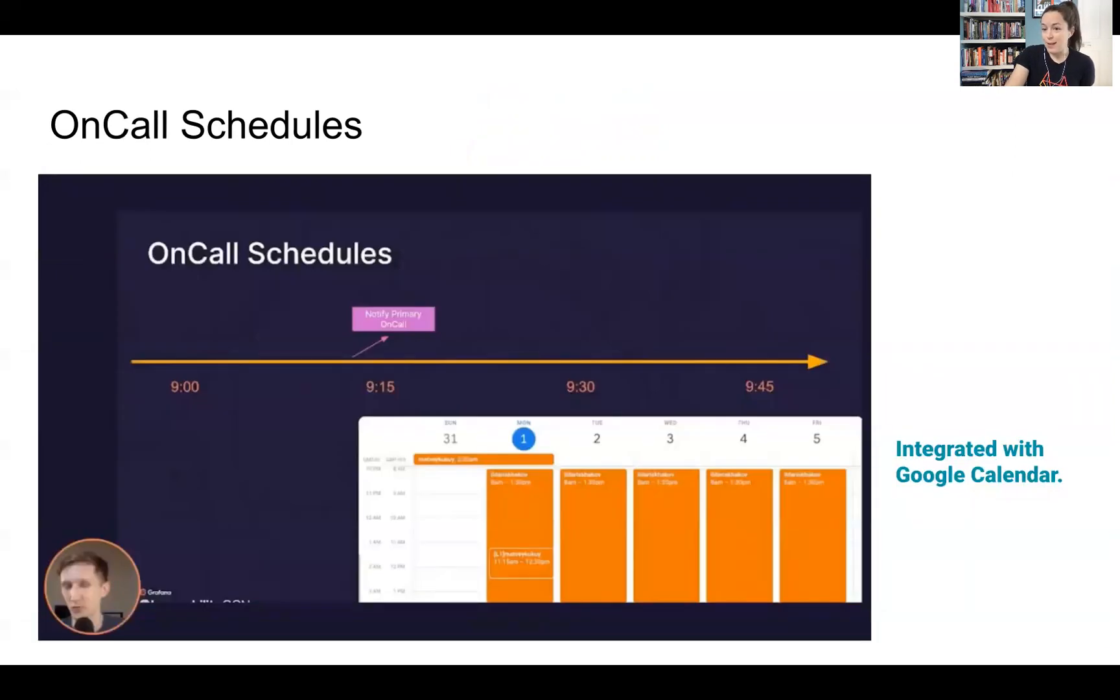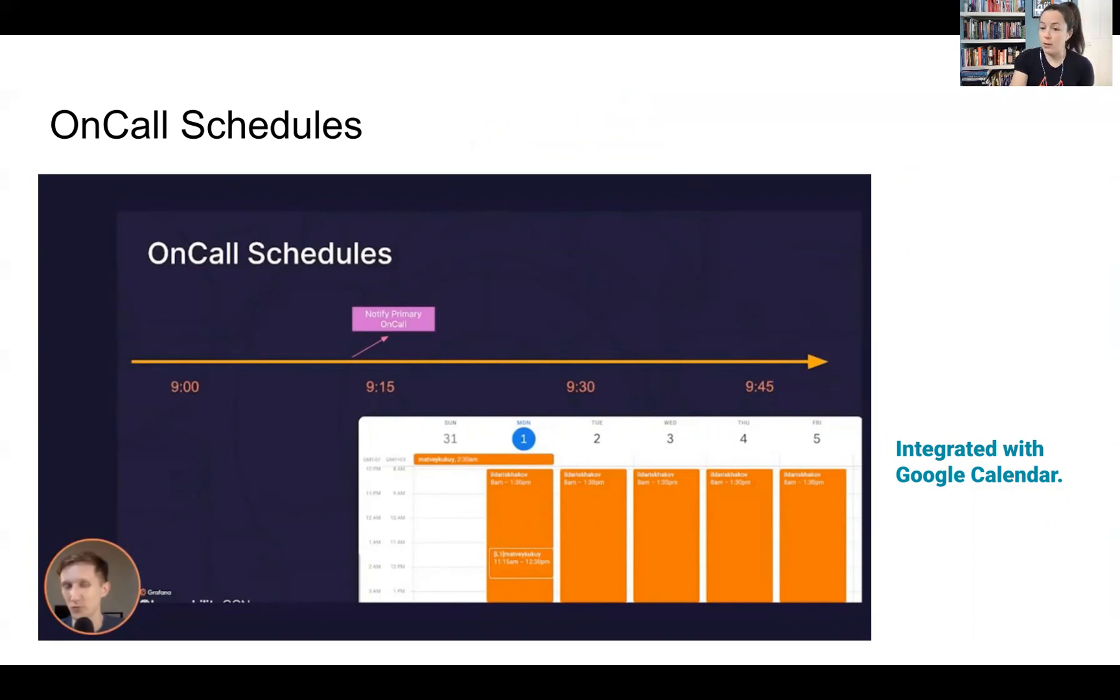Something else that I noticed was they have an integration with Google Calendar and we'll take a closer look at this in the live demo when we get into the product.